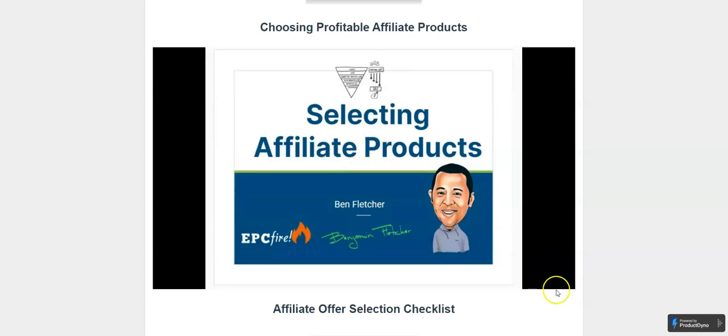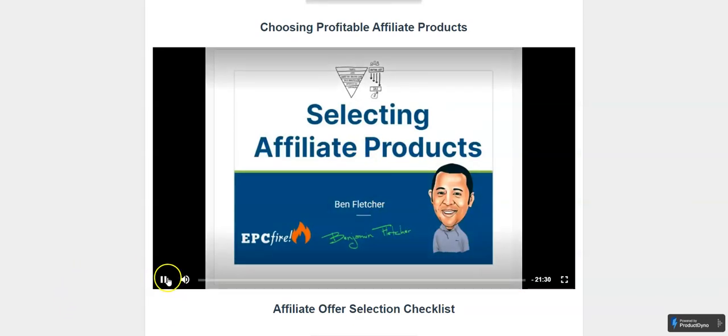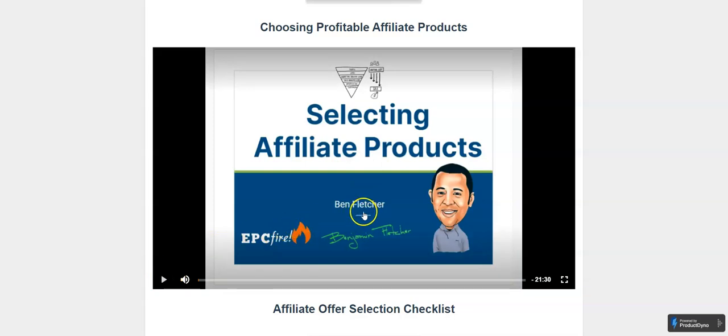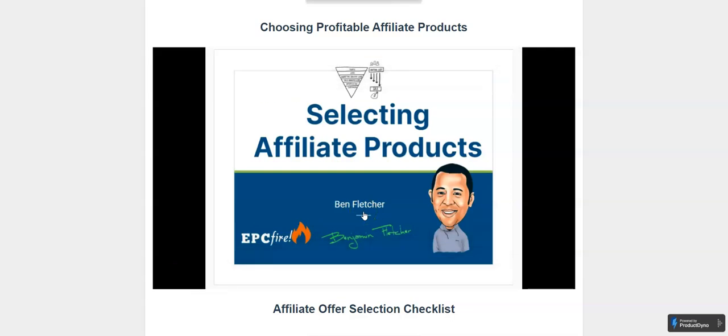This video, as you can see, is 21 minutes long. It's not just a short little three-minute blurb saying, 'Oh, go here and scroll through the best-selling products.' No, this is a training video.